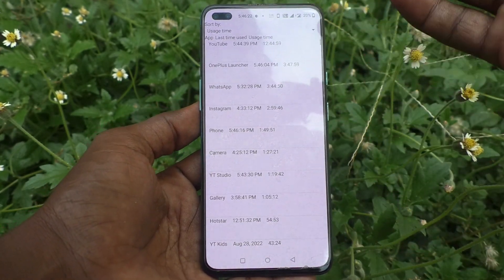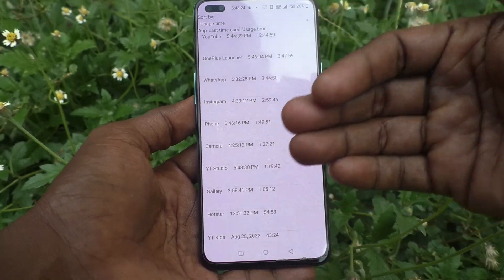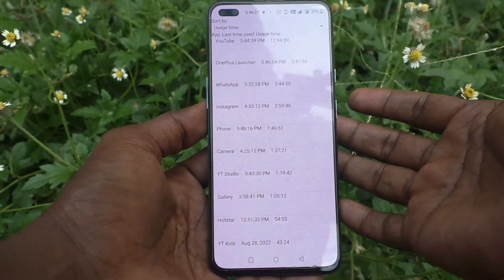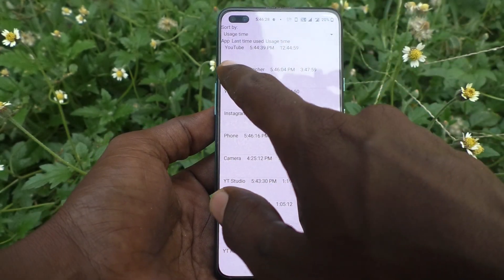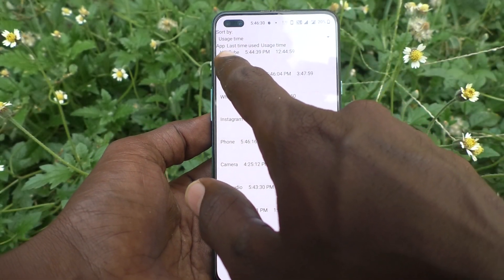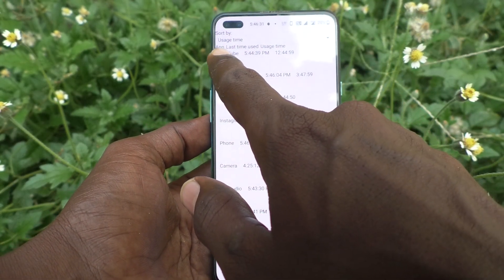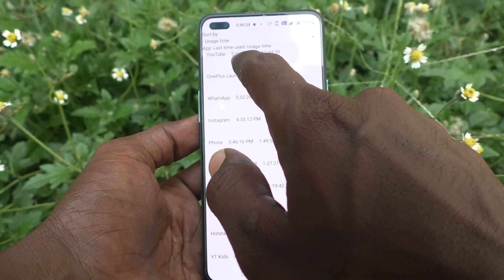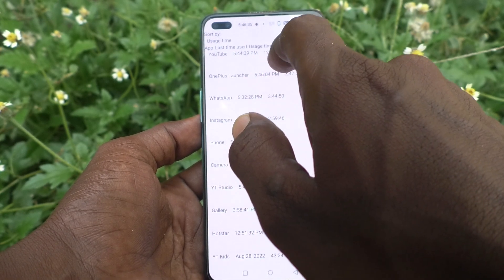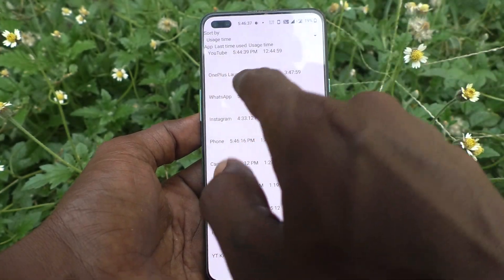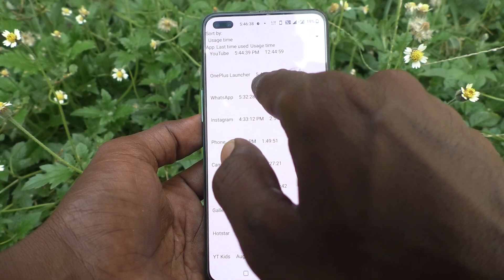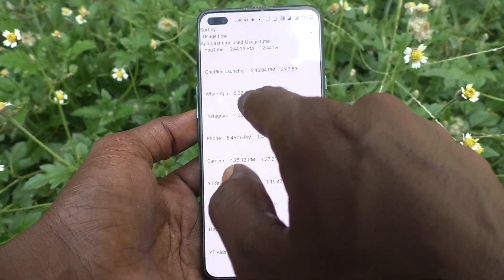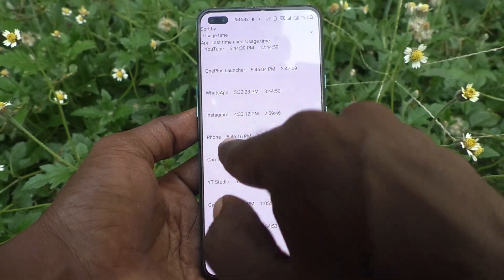Here you will have a full listing of what they have opened on your phone. It's showing YouTube was opened at 5:24 PM, the OnePlus Launcher was used at a certain time, WhatsApp was used at a certain time, and Instagram was used as well.